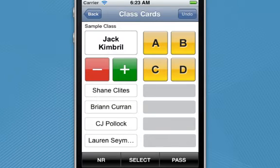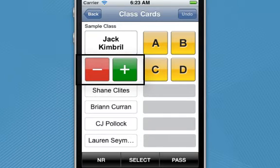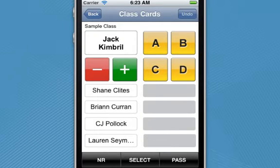For scoring, you have two options. The plus/minus is for true/false, yes/no, fill in the blank — very objective type questions where there's only one correct answer. You're either right or you're wrong.